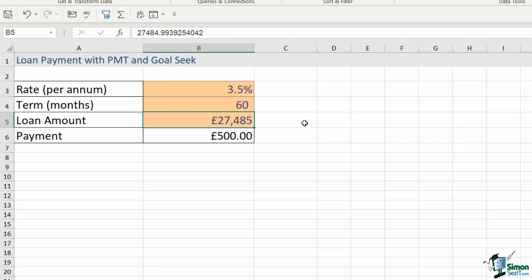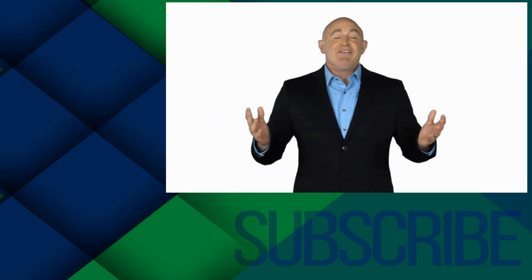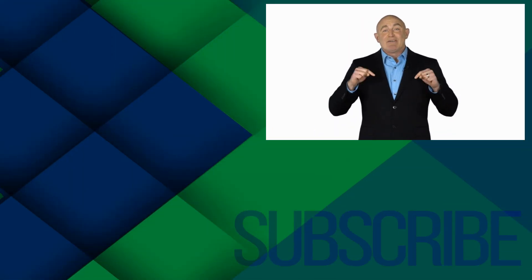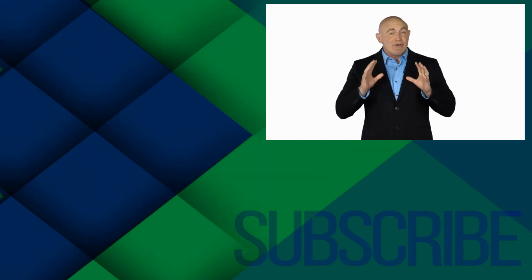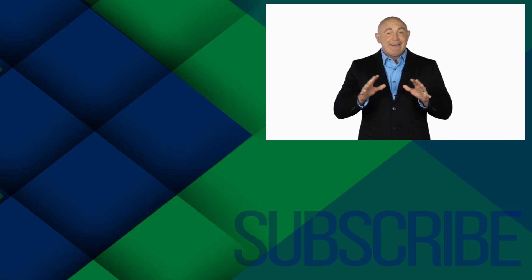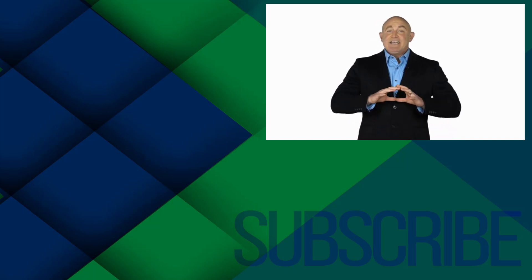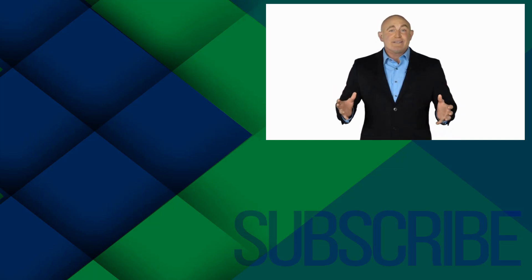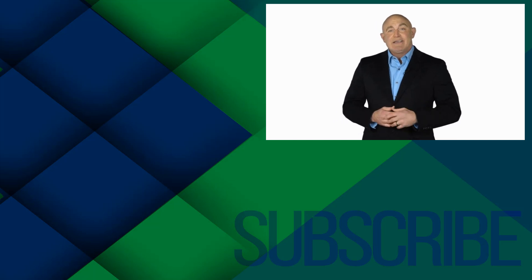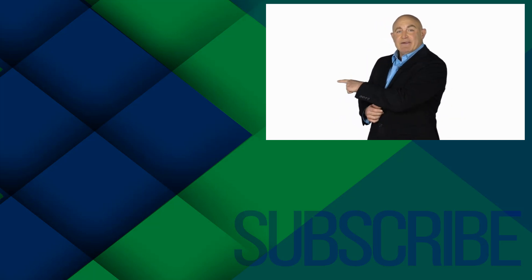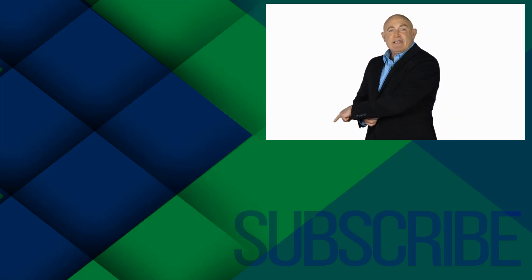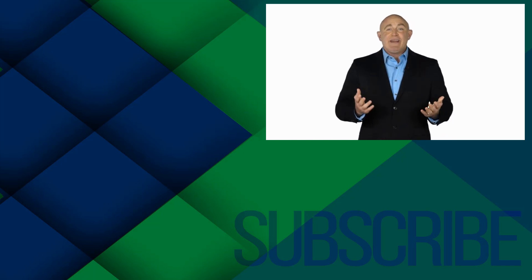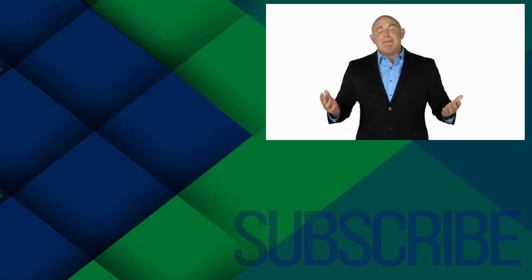If you're not a subscriber click down below to subscribe so you get notified about similar videos we upload. To see the full course that this video came from click over there, and click over there to see more videos from Simon Says IT.